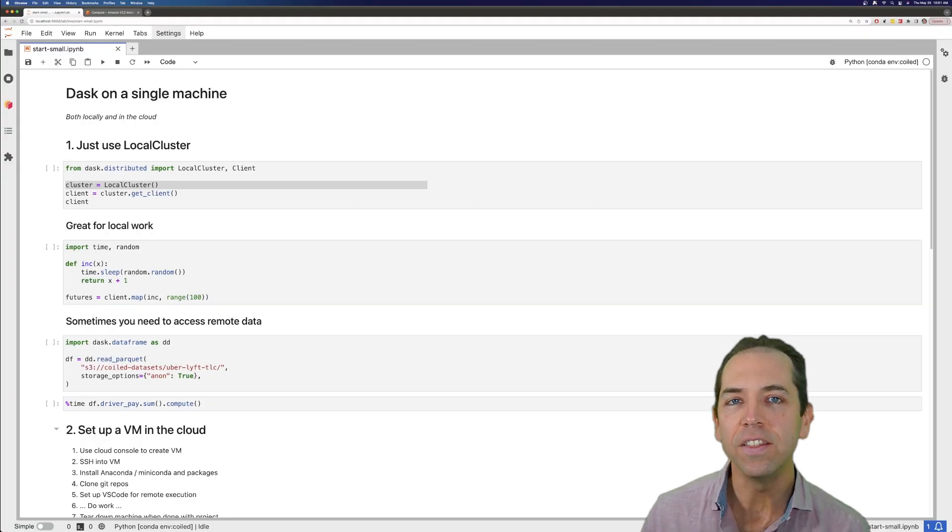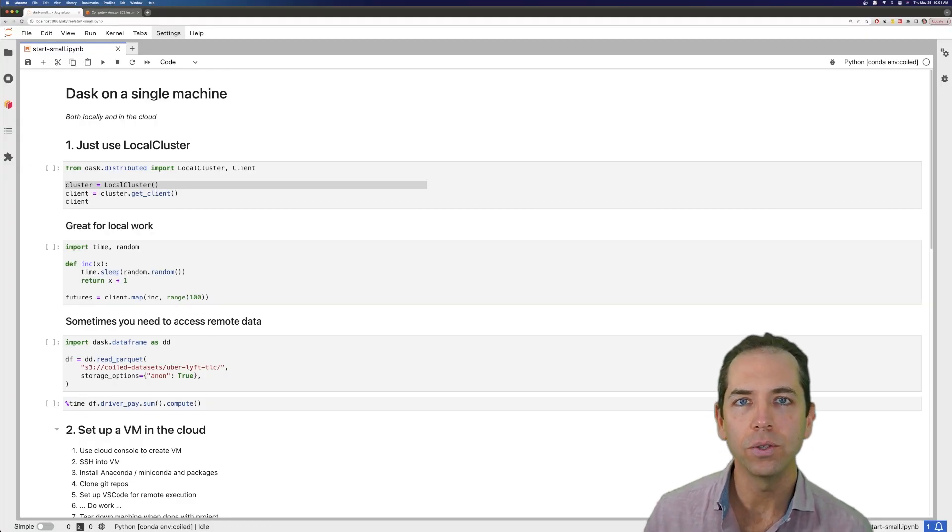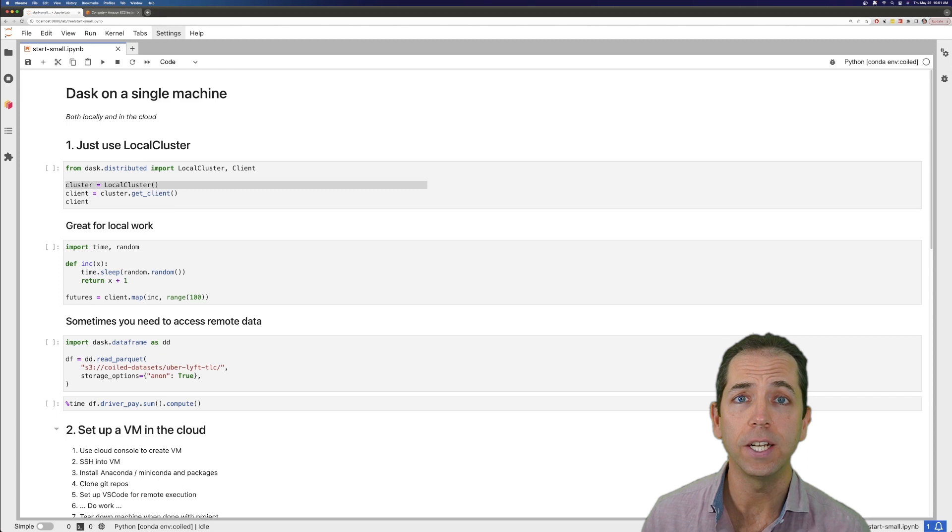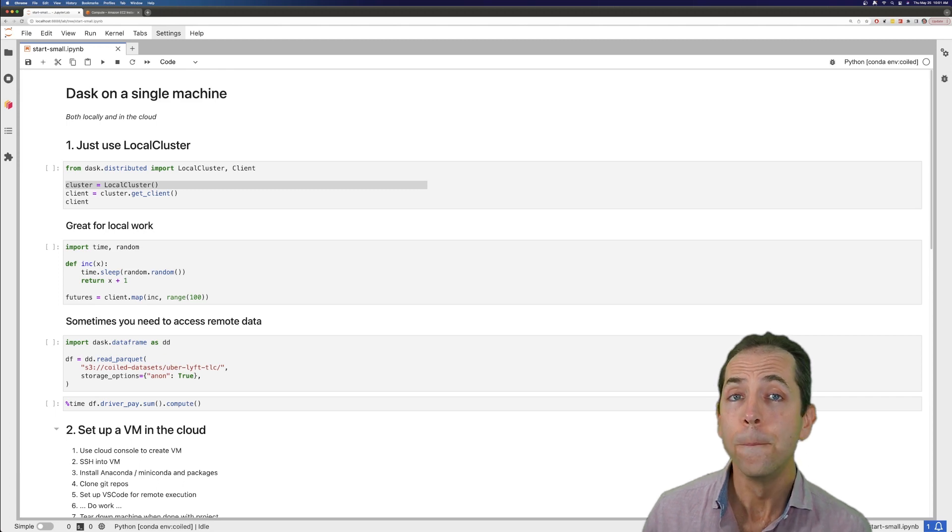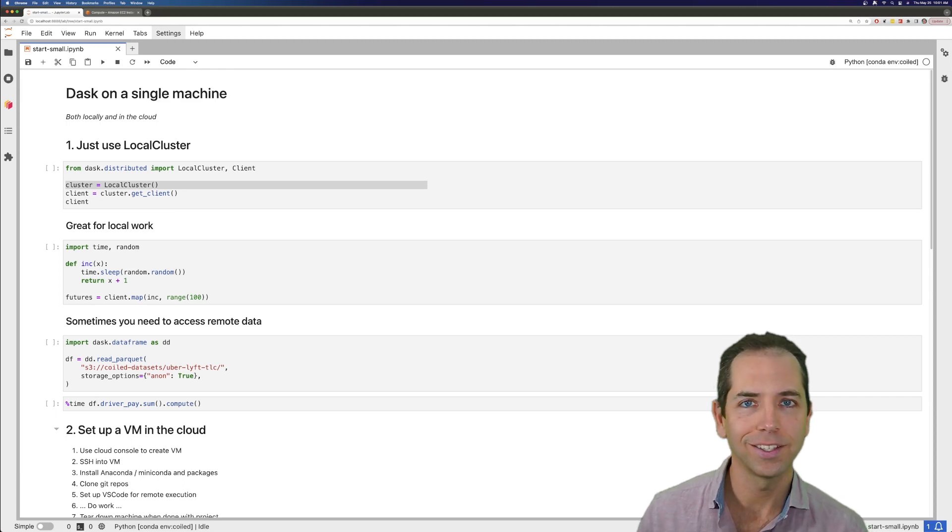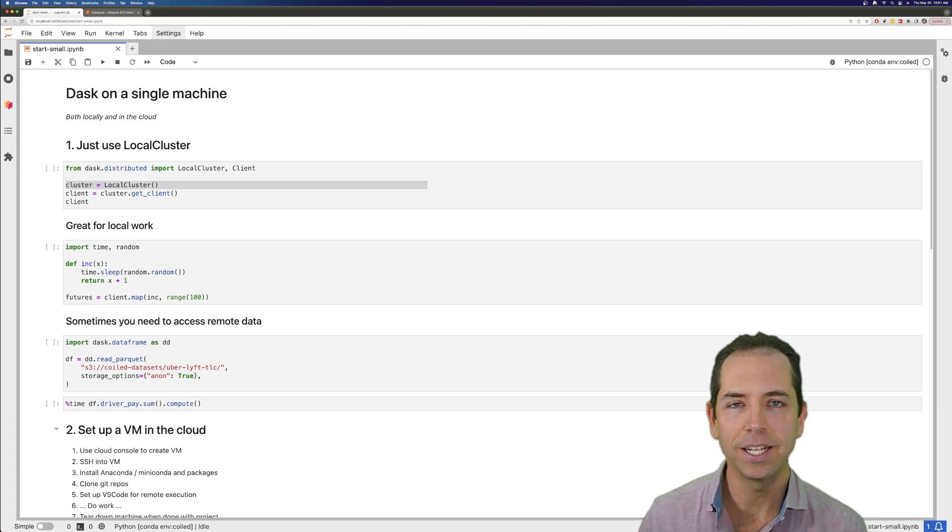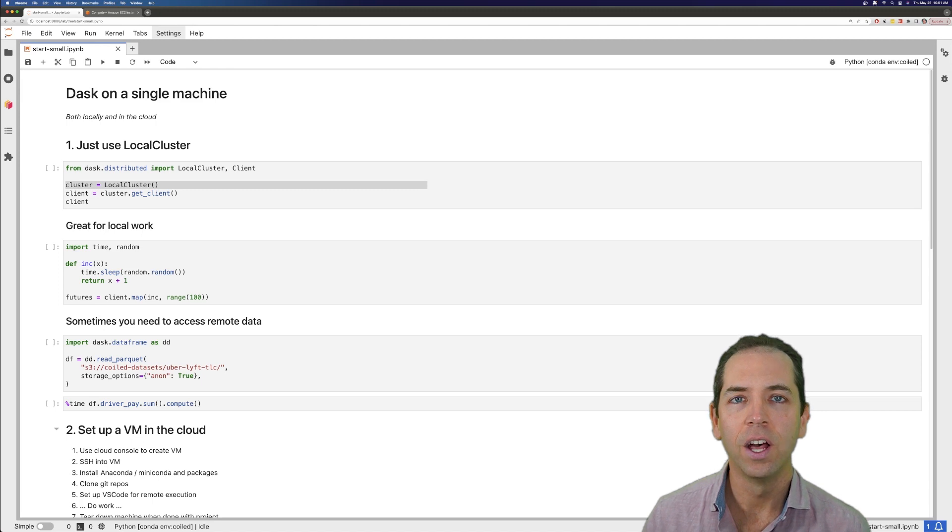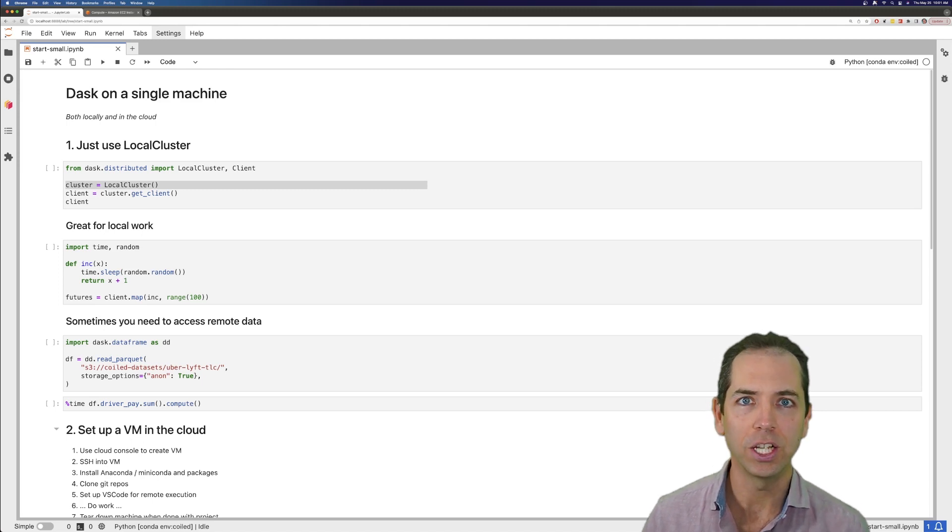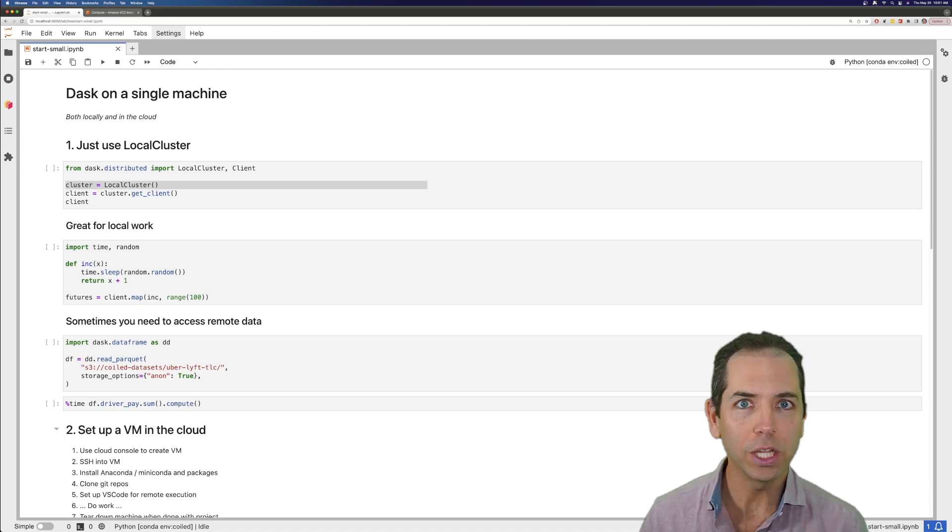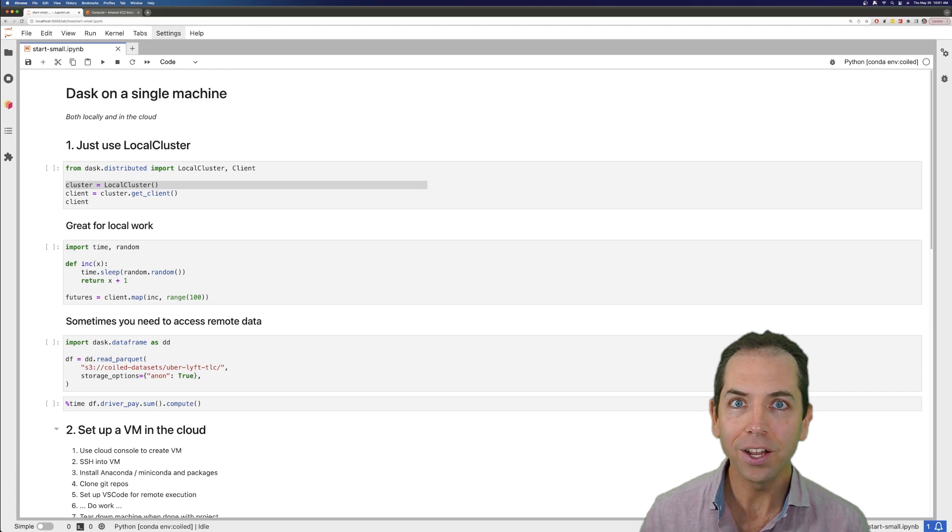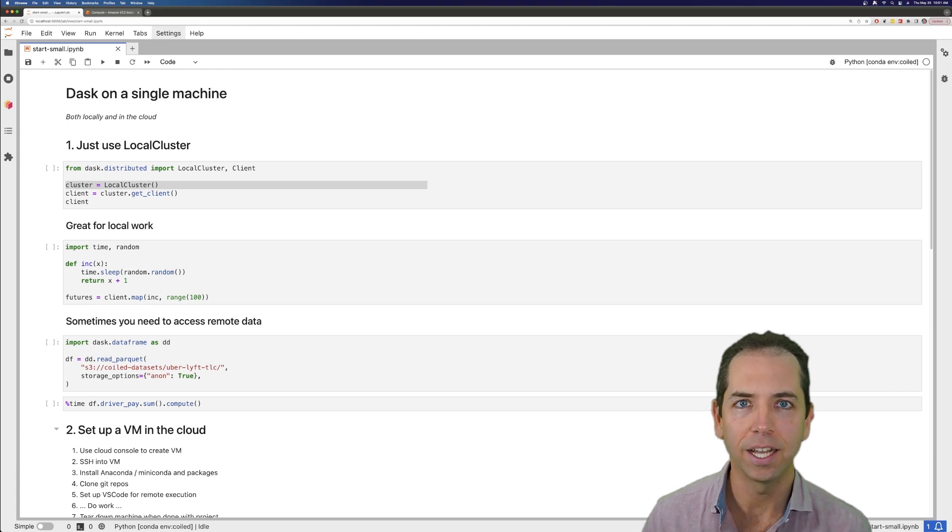Hi everyone. In this video, I want to talk about how to use Dask effectively on a single machine. Most of my videos are about processing 10 terabytes, 100 terabytes of data with hundreds or thousands of machines running on the cloud. That stuff is really cool, but honestly, most people don't need that kind of power.